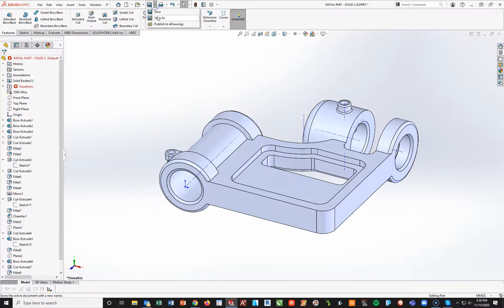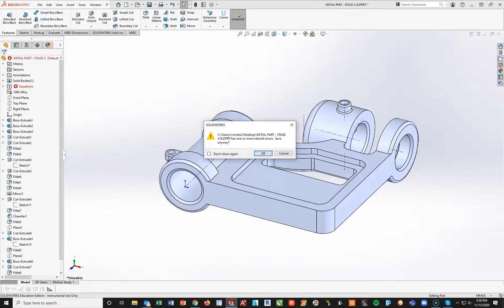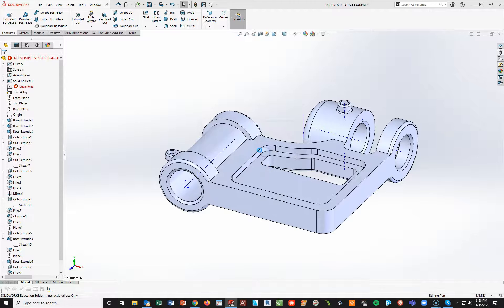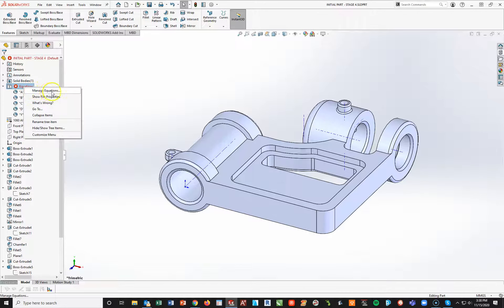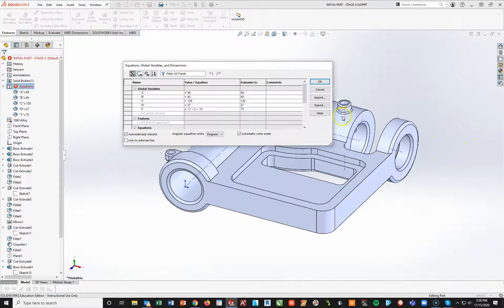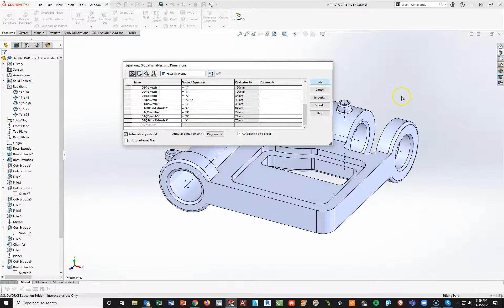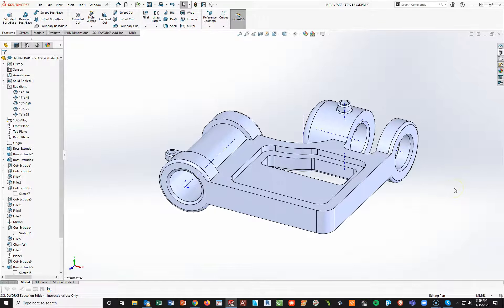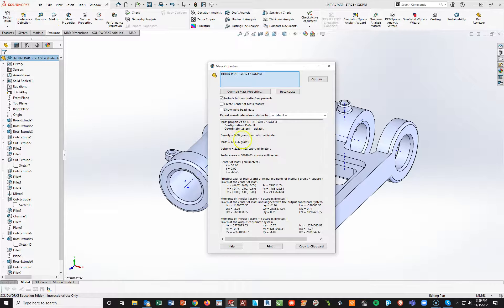I'll do a file save as — this will be stage four, and save. Hit rebuild, save. There's an error in the equation — I can right-click, manage equations, come down here, right-click on it, and delete the equation and it will go away. It's not affecting the problem in any way, but I don't like seeing red. That was the fix. Now I can hit save again, go to evaluate and mass properties, see what my mass is. I see my mass is in the answer key — I know I'm good.